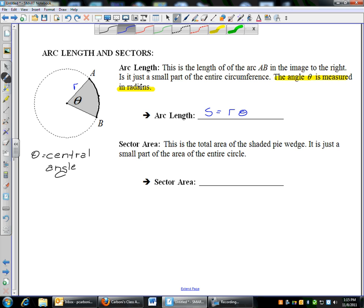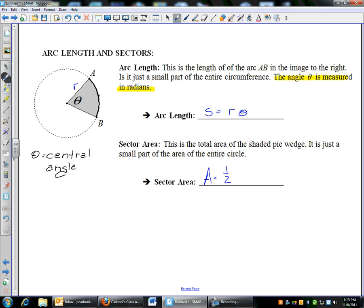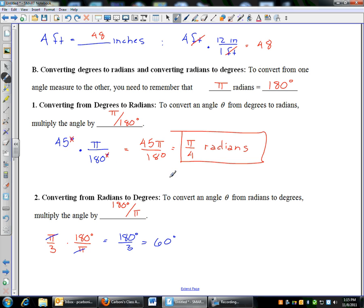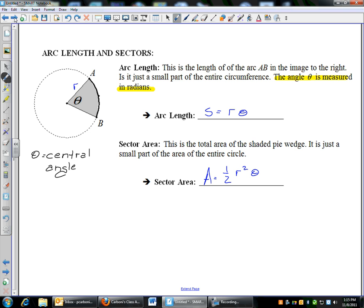The area of the sector — the gray wedge region — has area equal to one-half R squared theta. Remember, theta is still measured in radians and R is the radius. Those two formulas you need to know, plus the conversions to go from radians to degrees and vice versa. Those are essentially the notes for this section.